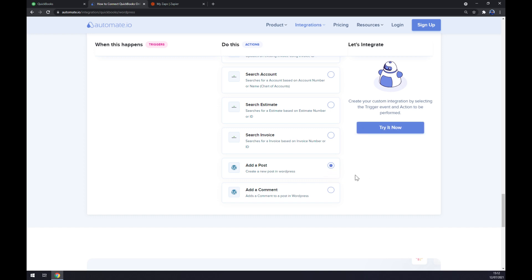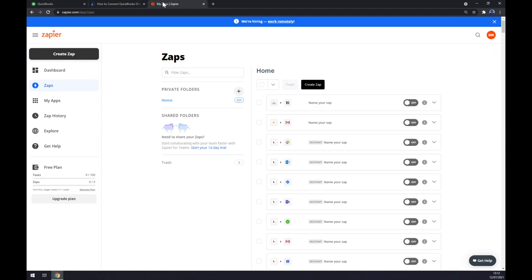Now you just hit the try it now button and you'll get redirected and asked to log in to automate.io, and you're all a few clicks away from finishing your integration.